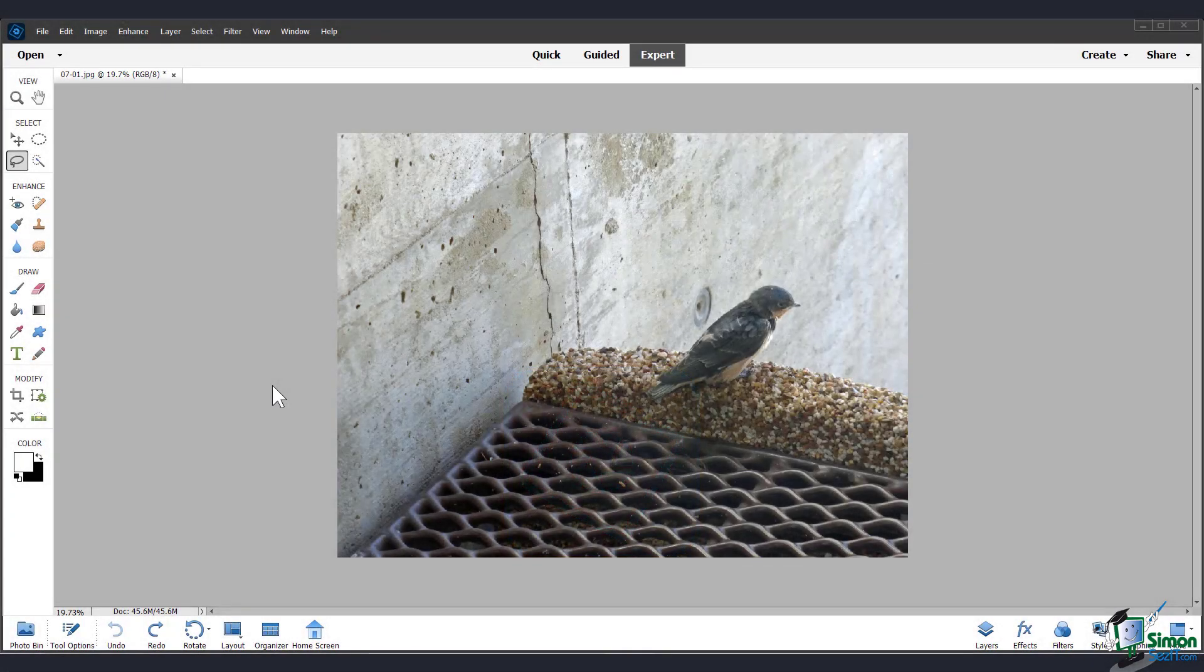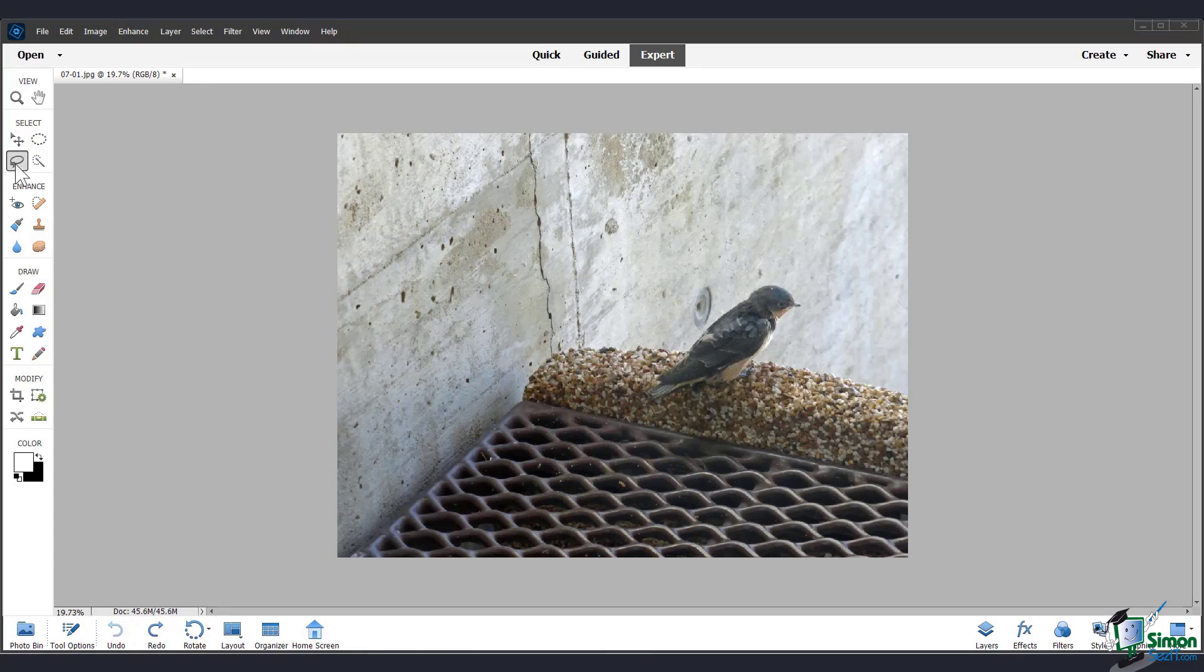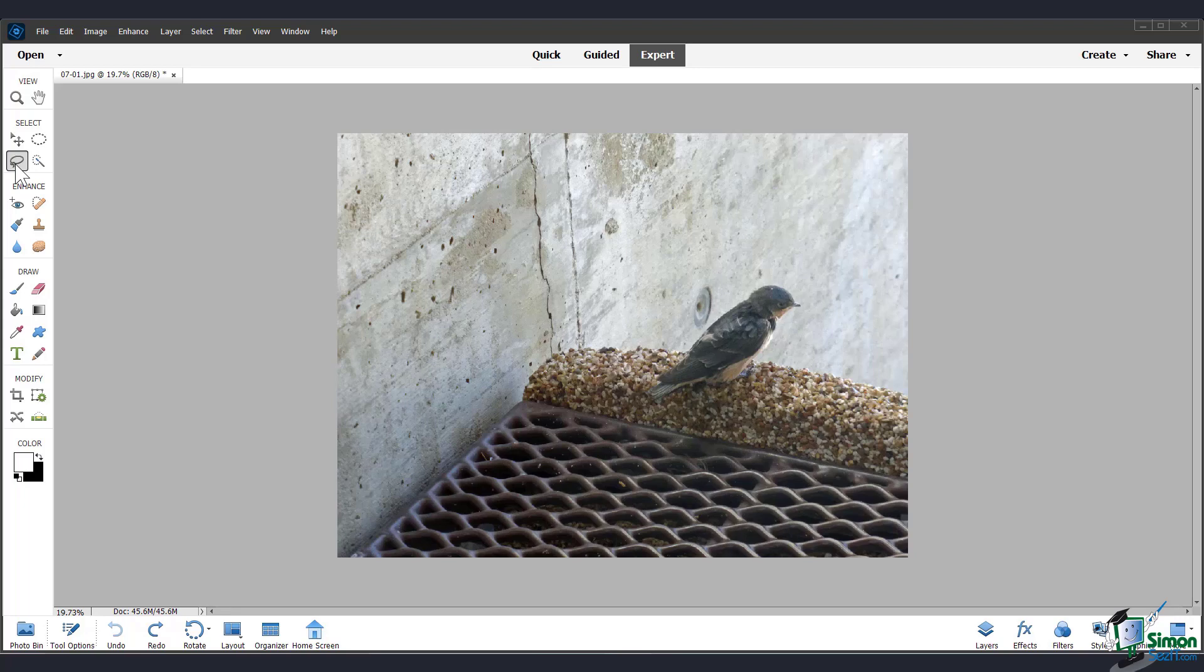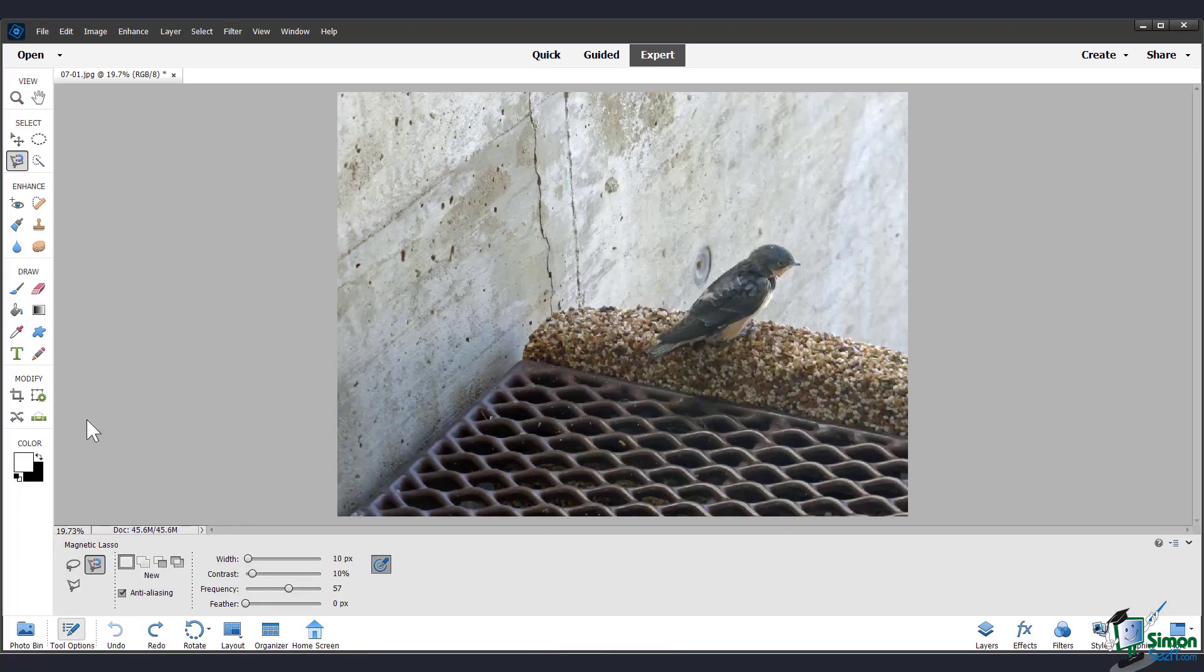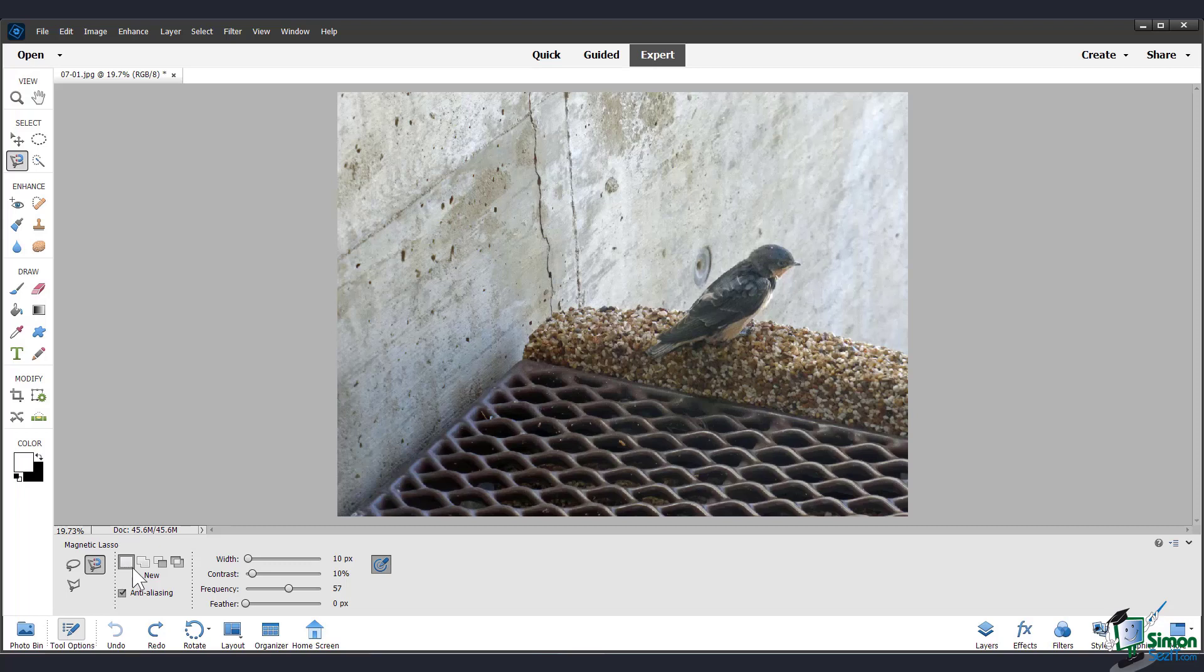In this video, we'll look at the lasso tools. To get to the lasso tools, click here in the toolbox, or you can type the letter L on your keyboard. These selection tools have similar options to the marquee tools that we saw in the previous module. The difference is that with the lasso tools, you're not confined to a set shape for your selection.